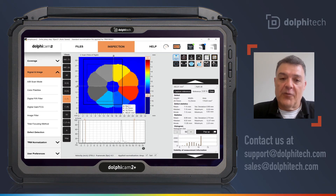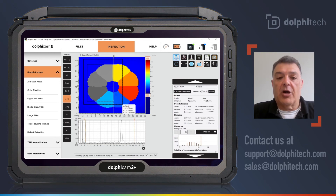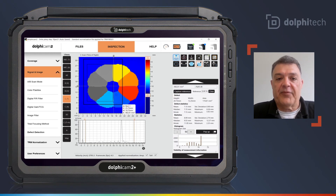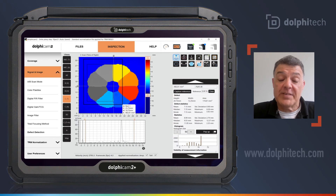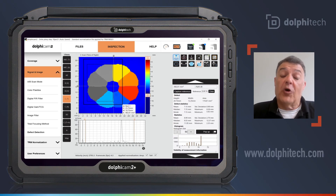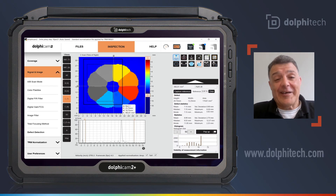There is, of course, many more information and documents at our customer portal that can be accessed via our main website, dolphitech.com. Thanks again.